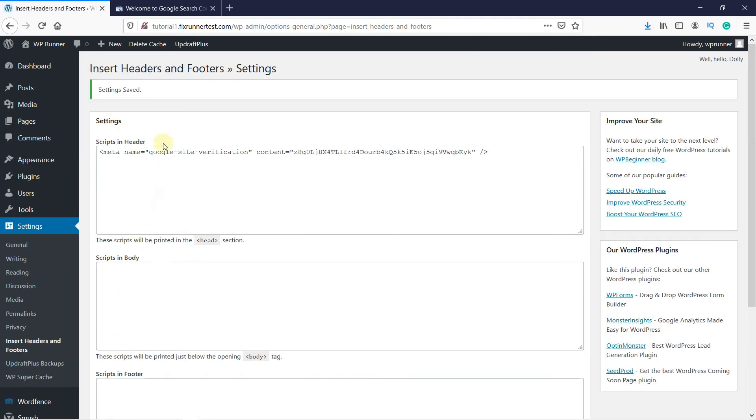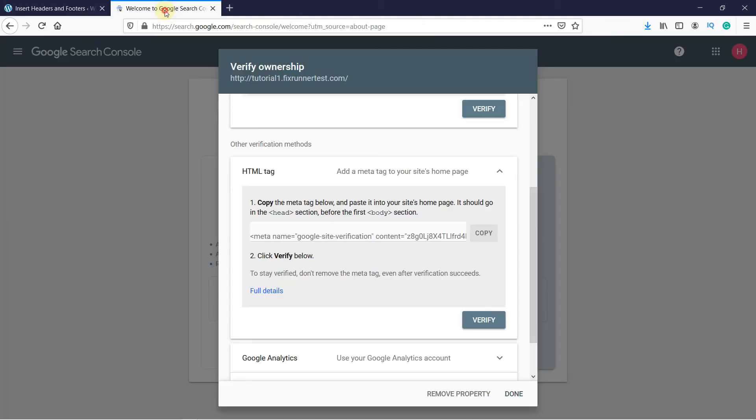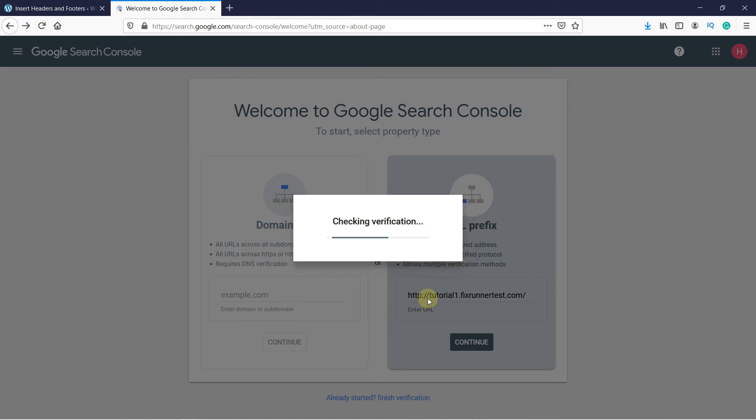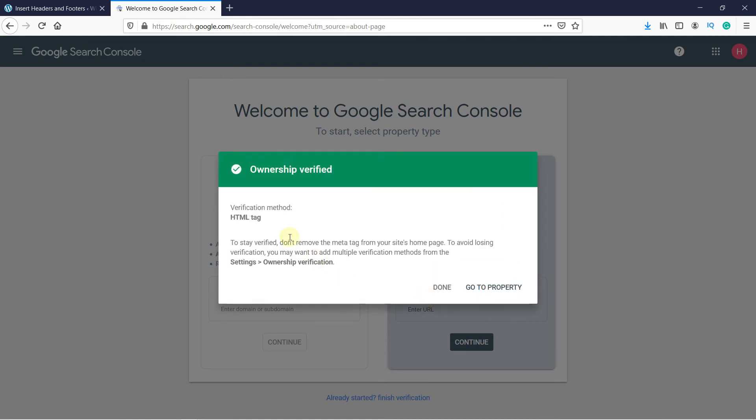Now back in the Google Search Console, click on Verify. As you can see, the ownership is verified.